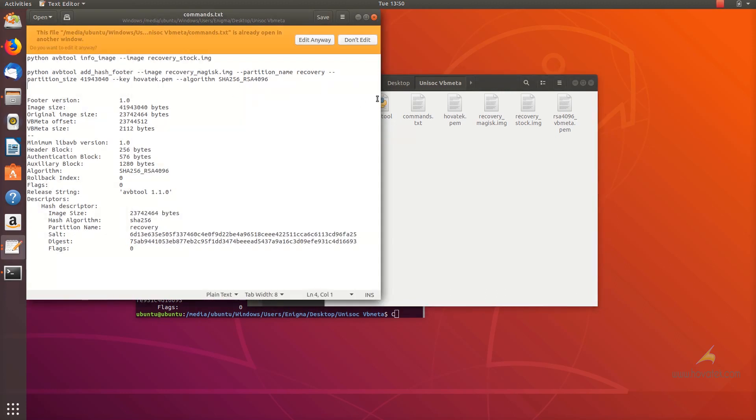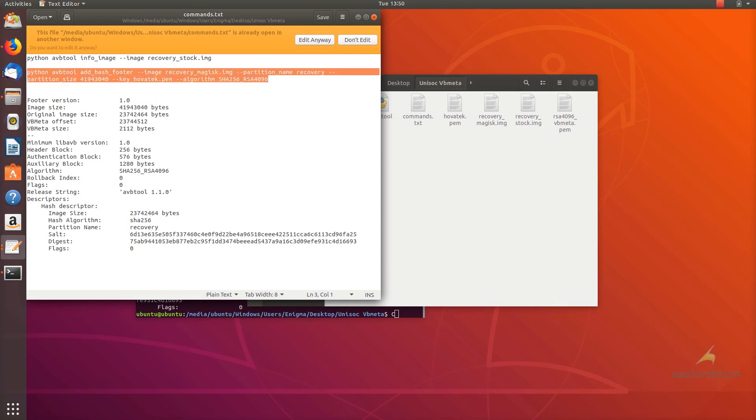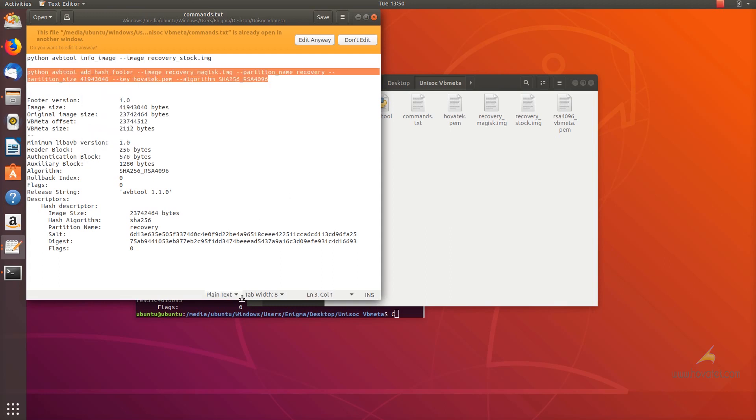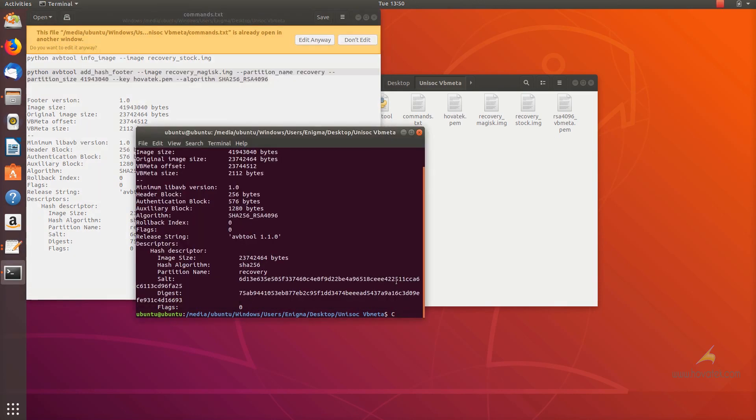You just replace that with the file name. If you're doing boot, it's the same procedure. You have your stock boot and the boot you intend to sign and then you go through the same sequence.